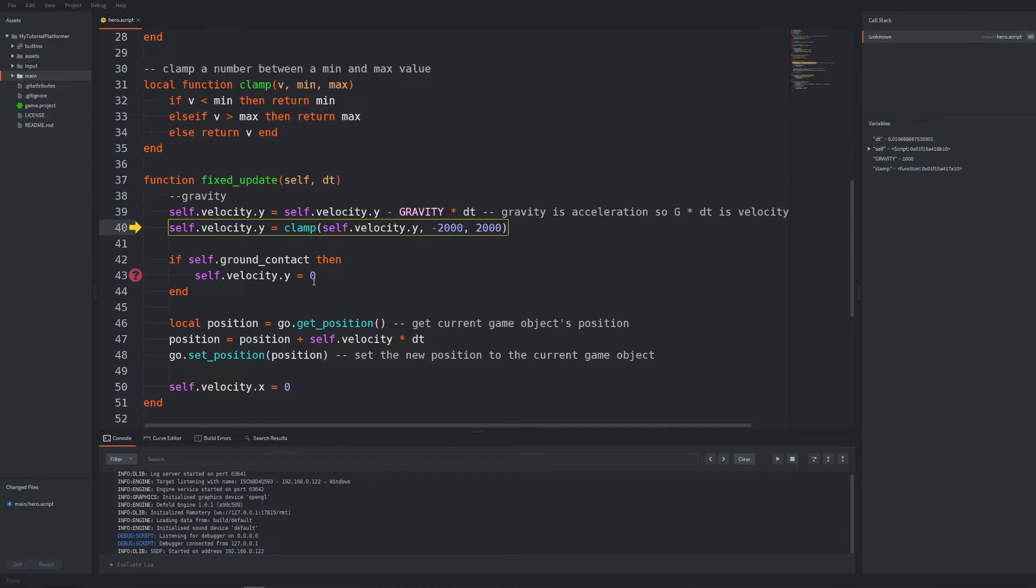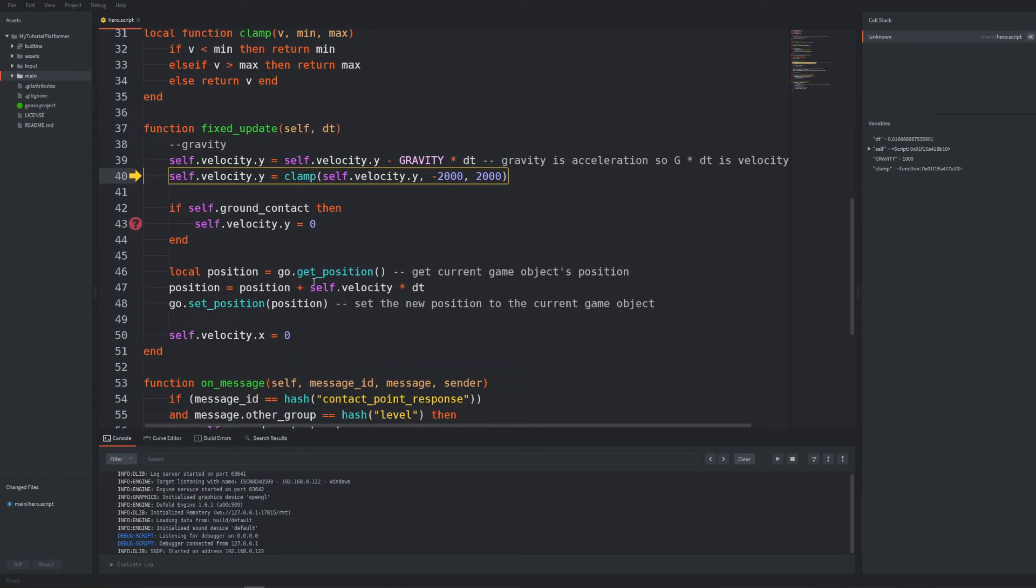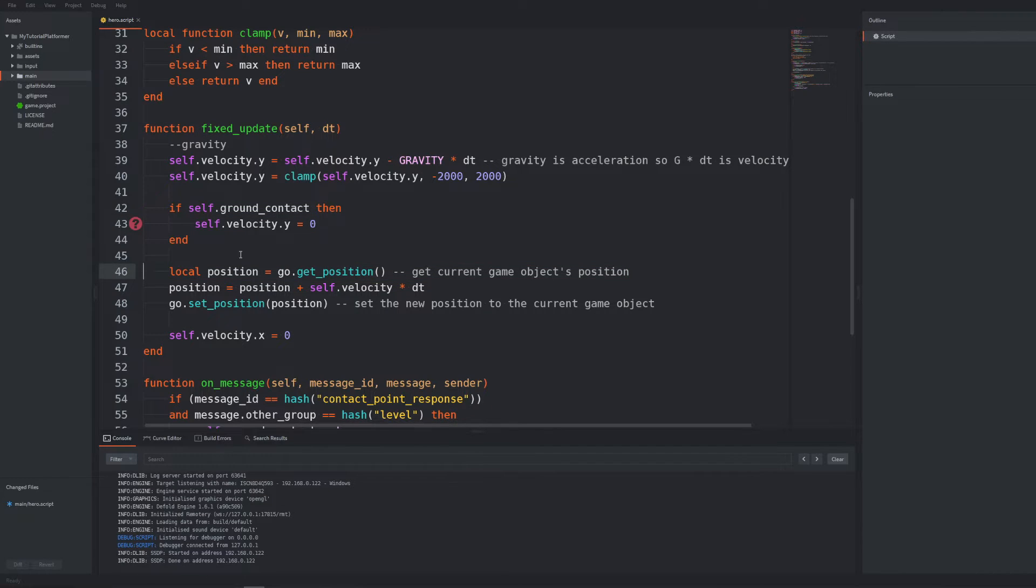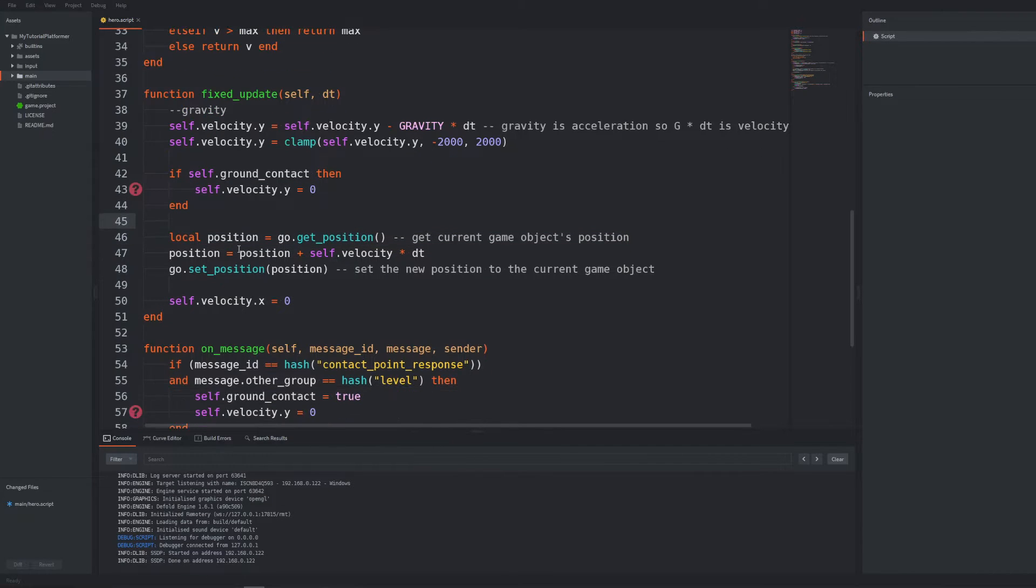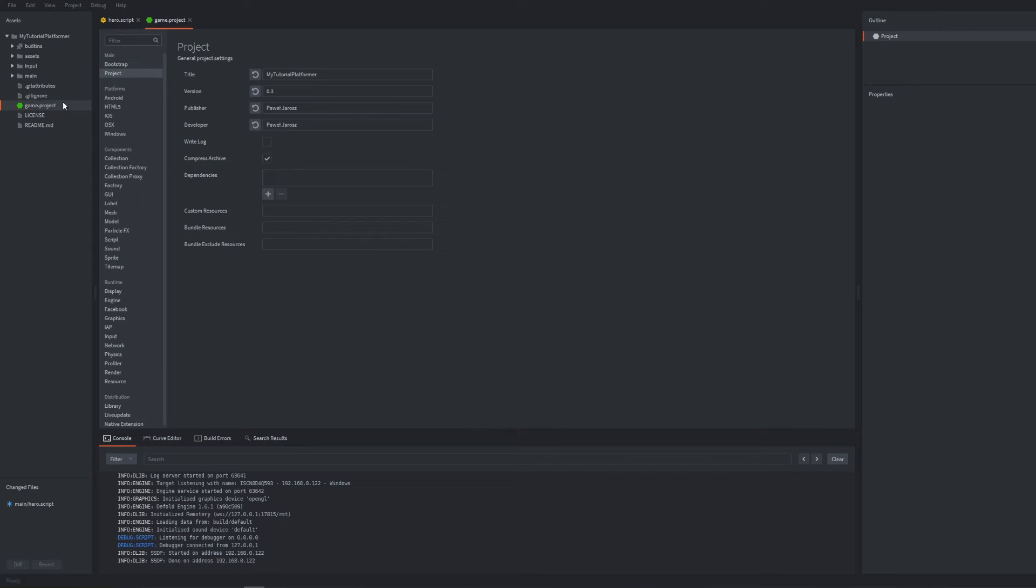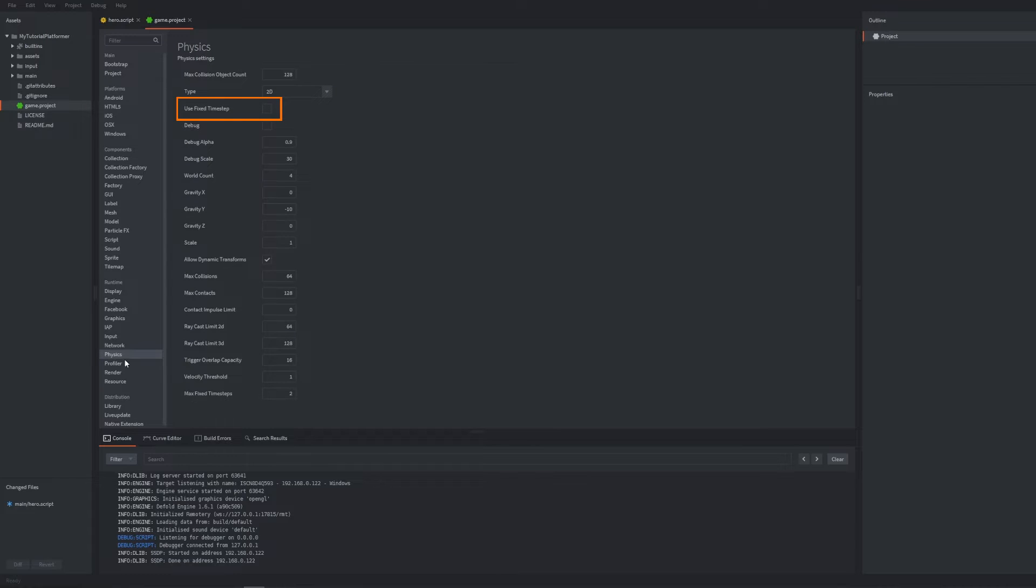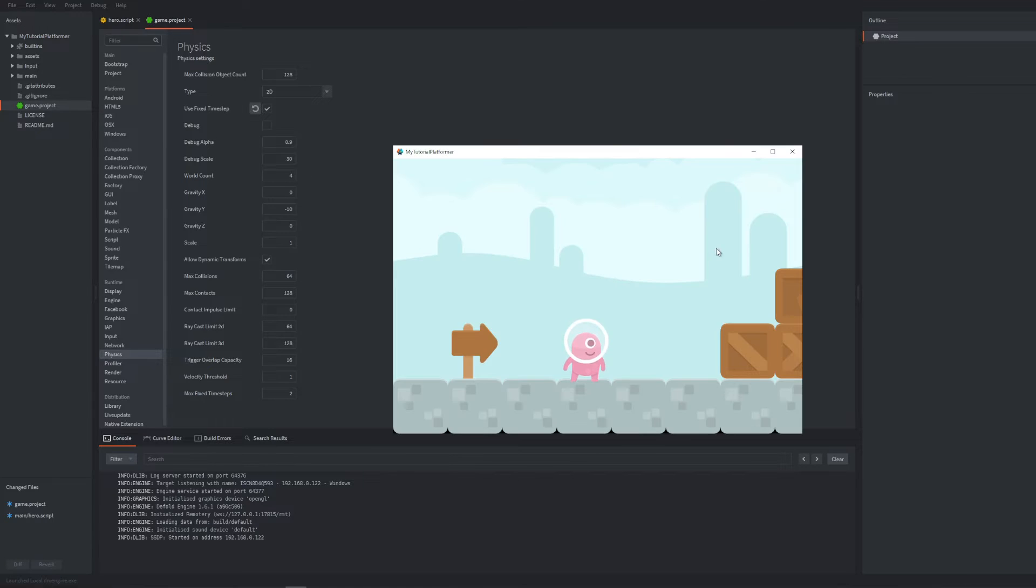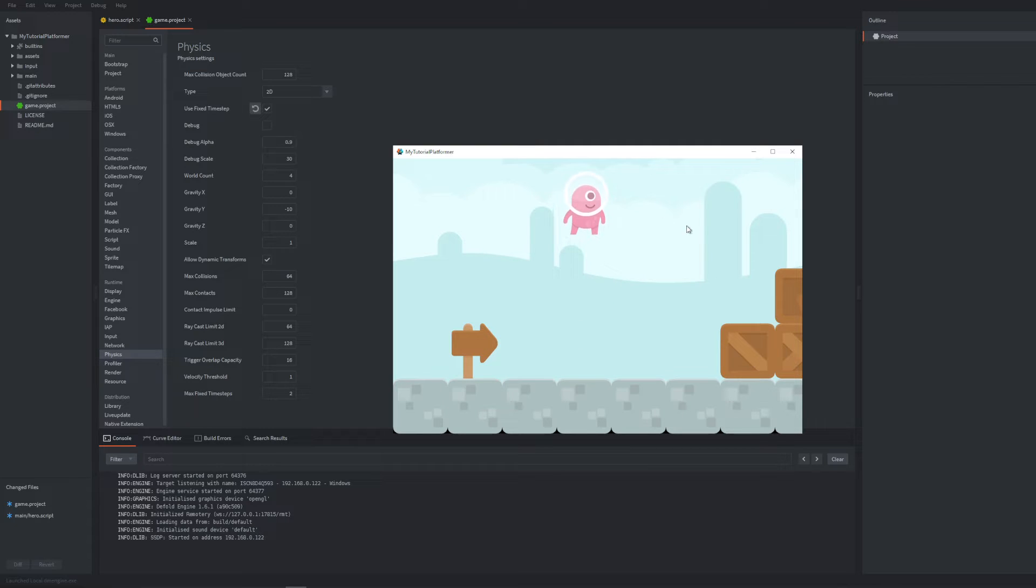It happens because even though we are using a fixed update function to handle position it looks like the physics engine is not in a hurry. It's because we didn't check a very important setting in the game project. In the physics section there is a checkbox use fixed time step which by reading the documentation we can say that must be checked if we want also our physics engine to use fixed time step between changing world state. If we check it and run the game we should be able to jump now normally.